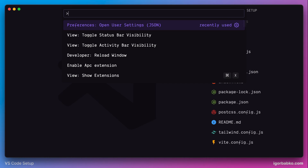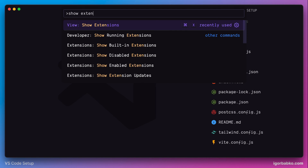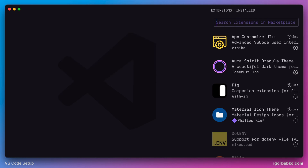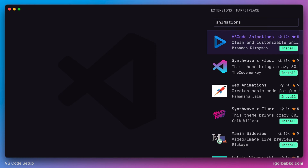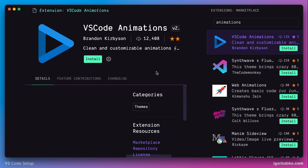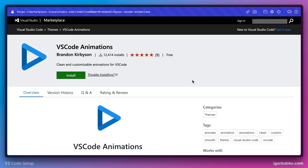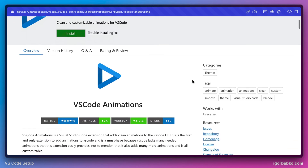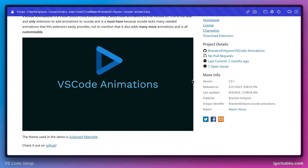In this lesson we're going to install an interesting extension which adds all kinds of cool animation effects to Visual Studio Code, and this extension is called VS Code Animations. On the official page of this extension we can see a demonstration of different animations that this extension adds.